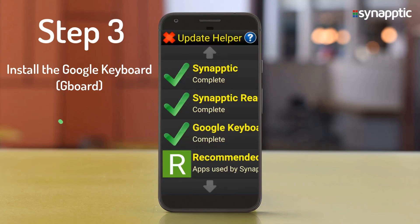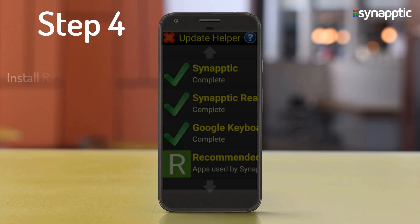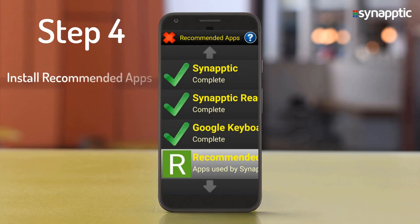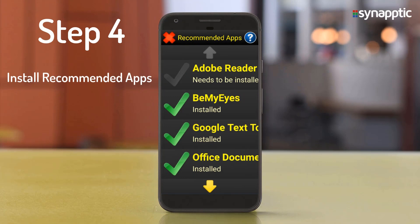The Update Helper will show three of three steps completed. Step four is the final step and involves installing supporting apps that we recommend, such as Adobe Reader for reading documents and Be My Eyes for accessing free sighted help.